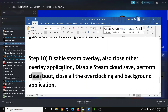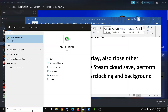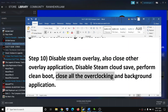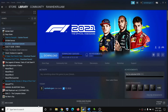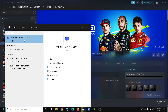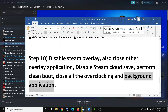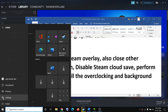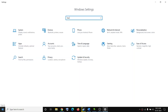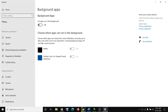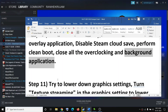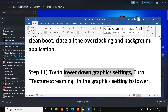Close all overclocking applications — if you have MSI Afterburner or RivaTuner running, close them. Close all background applications as well, including browsers, so that only Steam and the game are running. You can also go to Start > Settings, search for Background Apps, click on it, and turn it off. Then try to launch the game.